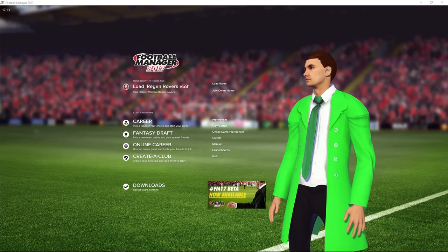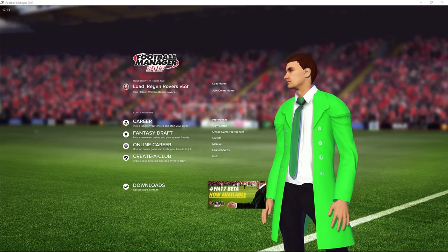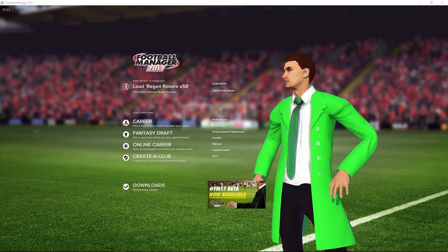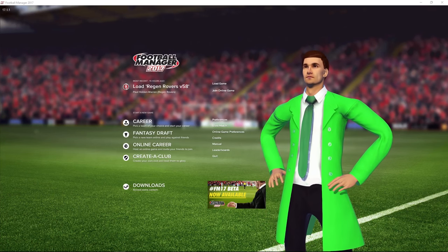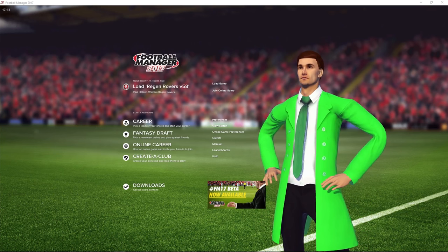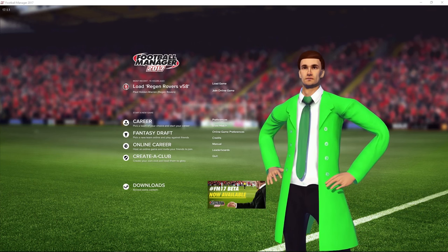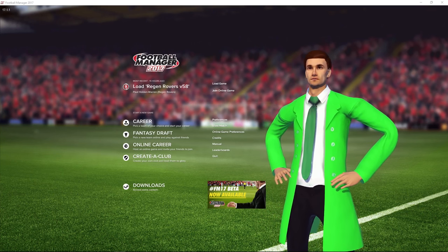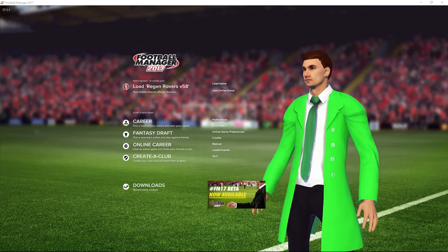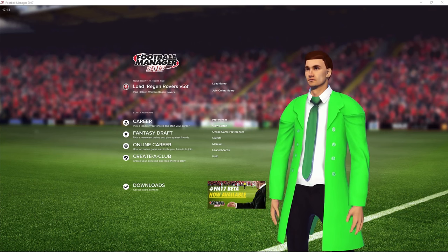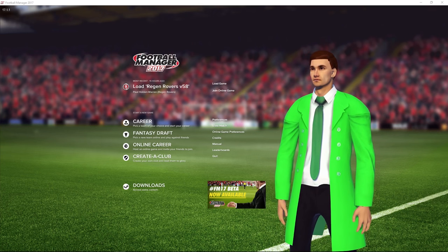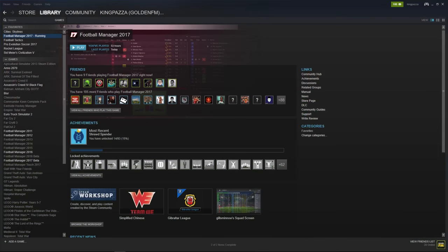Welcome to this FM17 tutorial where I'm going to be showing you how to install the Football Manager 2017 editor and also the Football Manager 2017 in-game editor. Let's start with the good old fashioned standard pre-game editor.